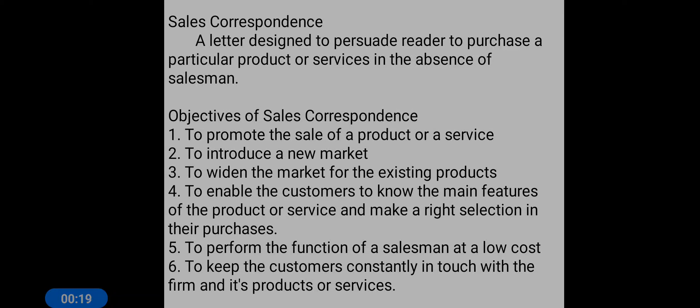Sales correspondence, or the sales letter, plays a similar role in the absence of a salesman. So sales correspondence or sales letters are used to persuade or to induce the customer to purchase a particular product or services.